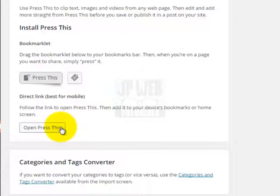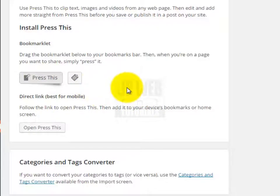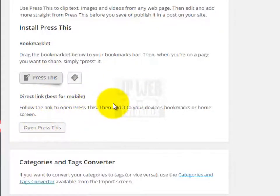I hope after this explanation you now know how to use Press This in WordPress. After that we have the Open Press This tool. The working of this tool is also similar to Press This — the only difference is that we can use the Open Press This tool on mobile devices. The rest of the working is the same.